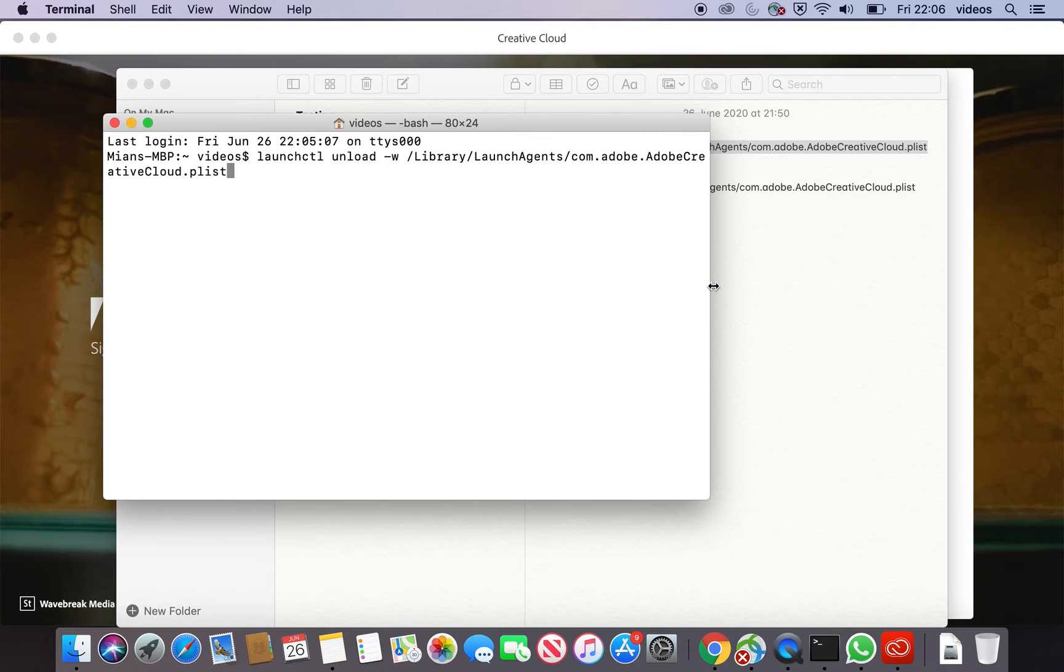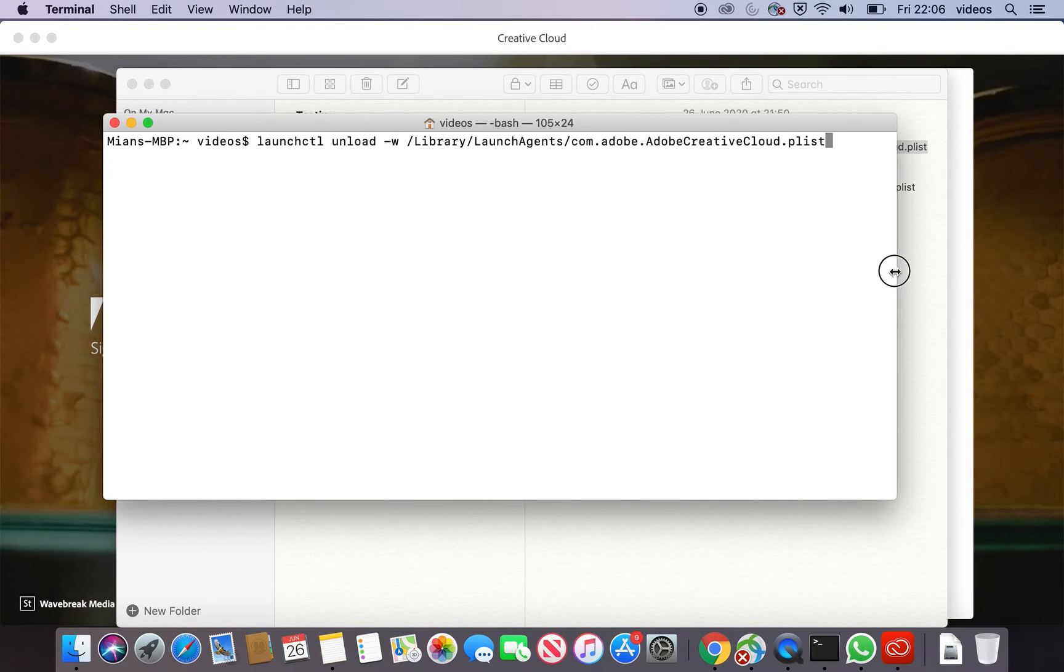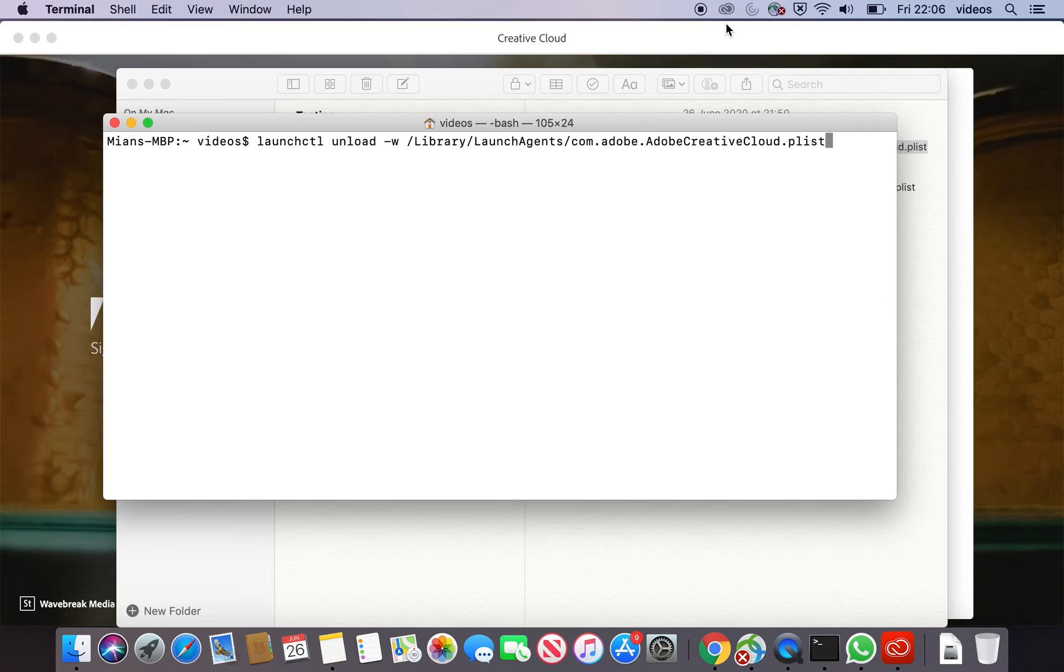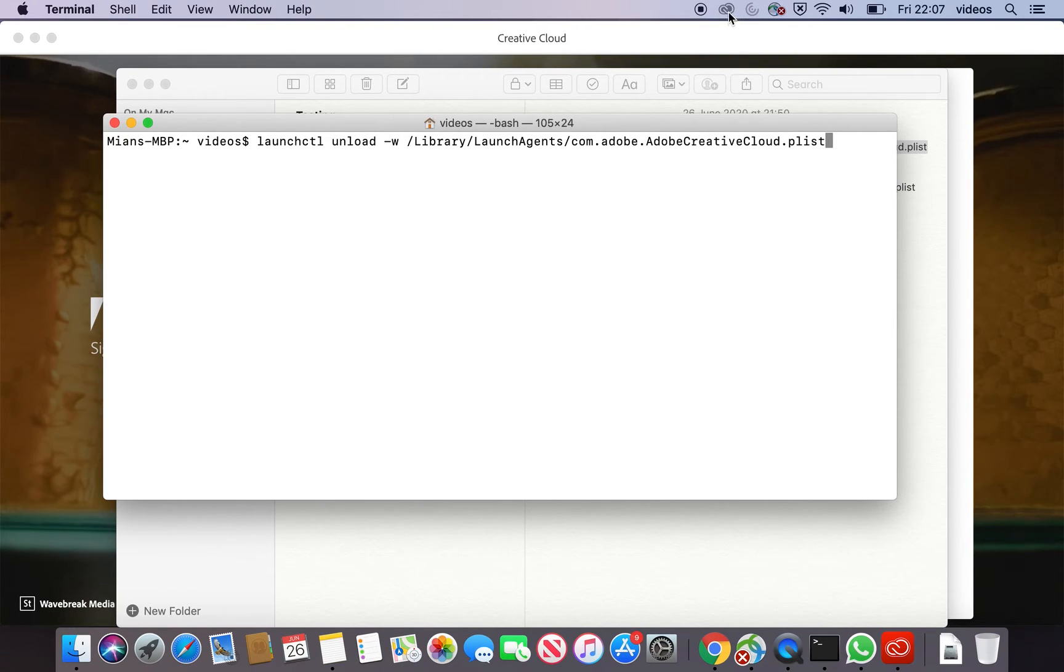This is called Adobe Creative Cloud. If you run this command, it will be in the description of the video: launchctl unload -w /Library/LaunchAgents/com.adobe.AdobeCreativeCloud.plist. You will see that the Creative Cloud will be exited and this icon will disappear.